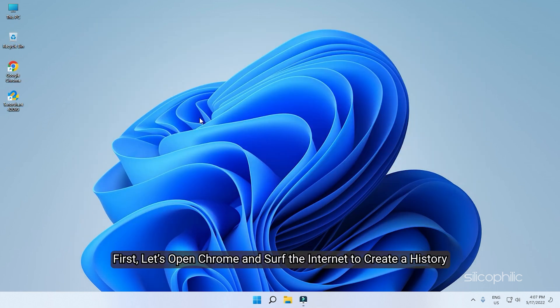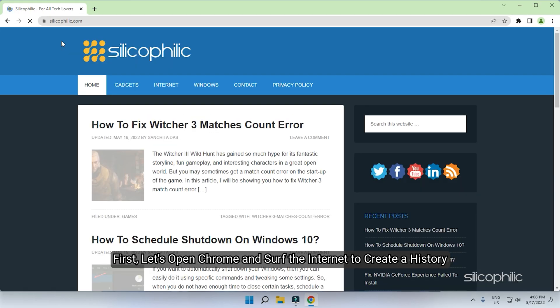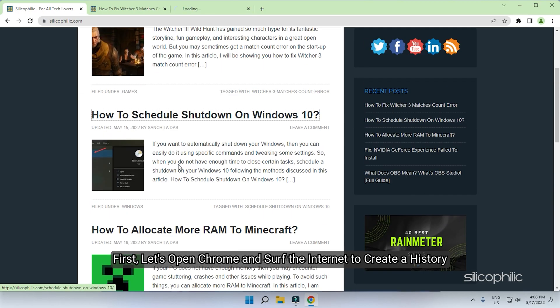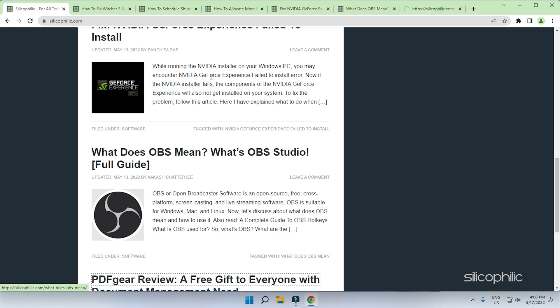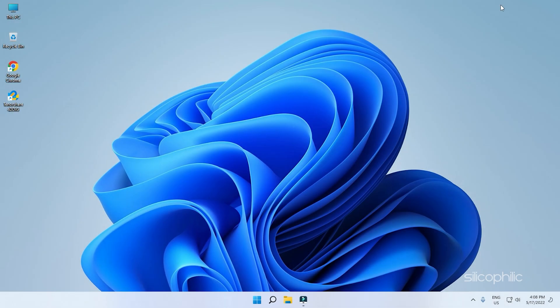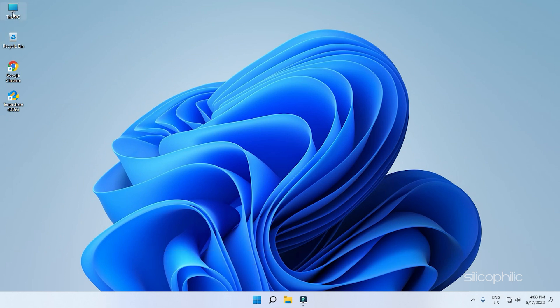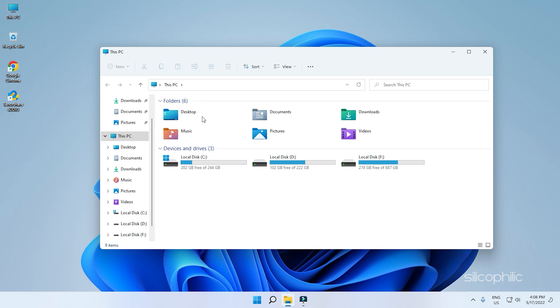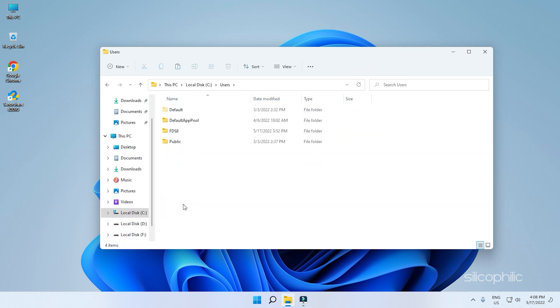First, let's open Chrome and surf the internet to create a history. Now, assuming the history file gets corrupted from Chrome's app data folder, then the data will also disappear from here. Here is how you can navigate to the Chrome app data folder. Open This PC. Open C drive and double click on Users. Next, select the user name. For us, it is FDS8.